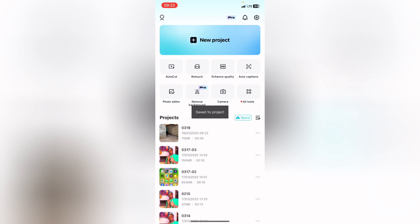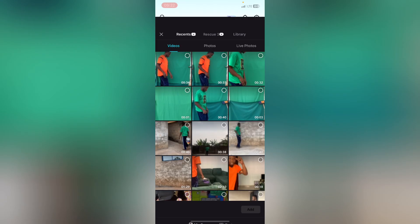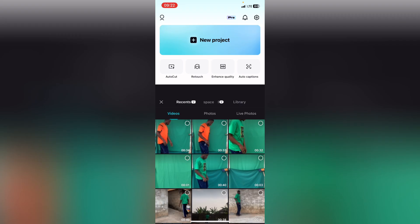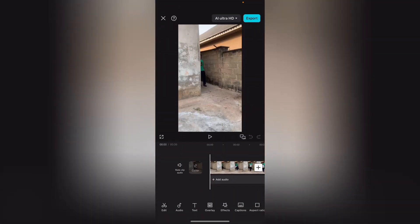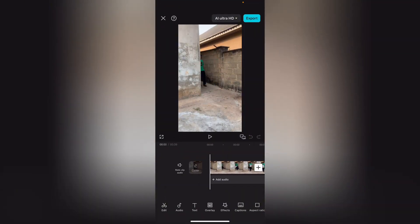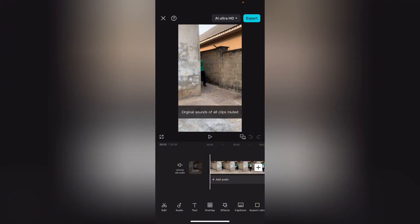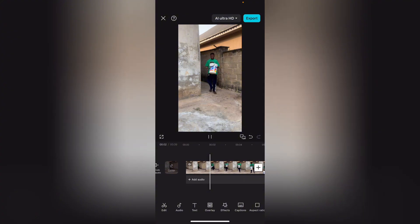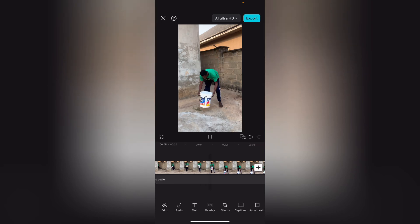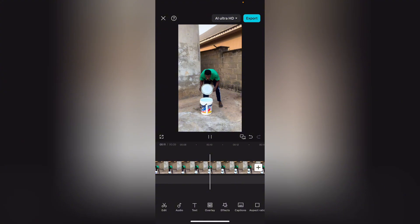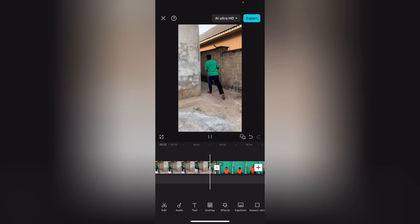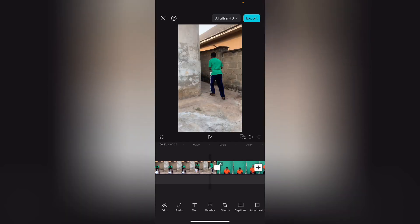All you need to do is go to New Project and select your video. So I have my video here — this is how the video looks. Please pay close attention. I actually used portrait mode here, so let me mute this clip. This is how I shot my video — it's very straightforward.